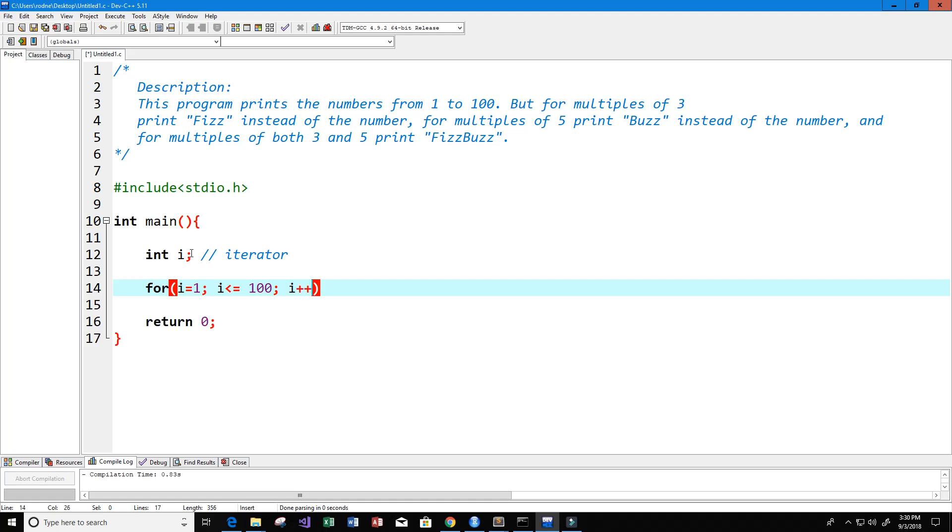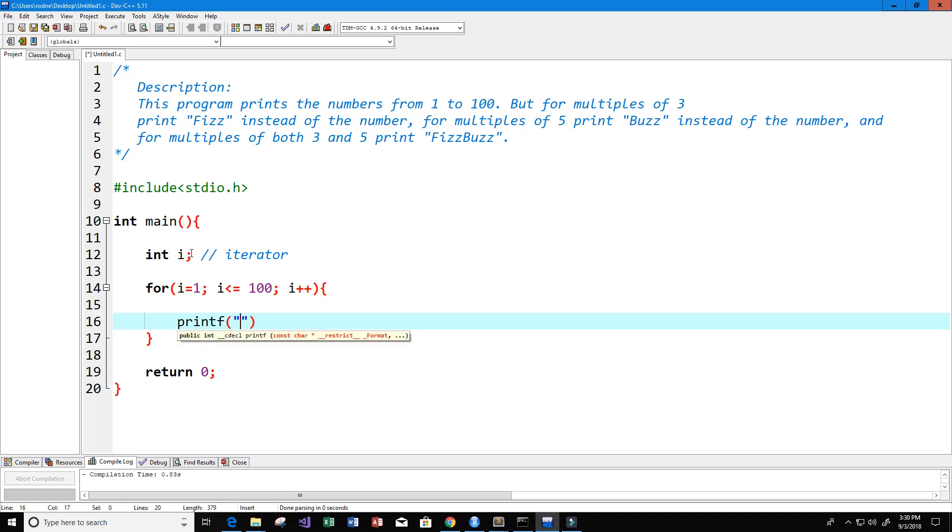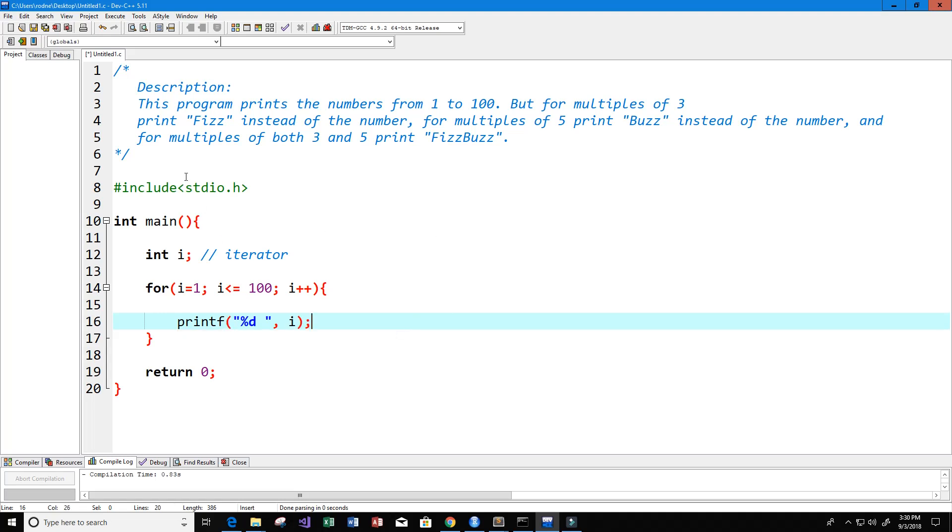Within this loop we're going to print every single number from 1 to 100. We just need to print i, so that's %d space, and then I put i here and semicolon. Now this is going to allow us to print numbers from 1 to 100.